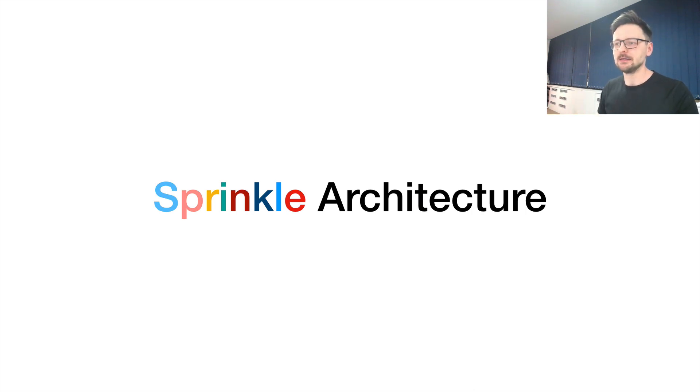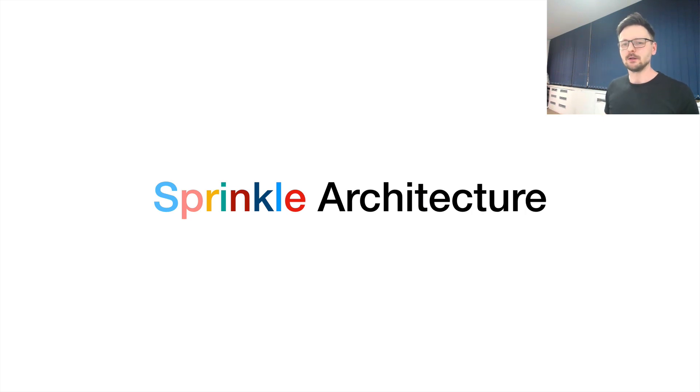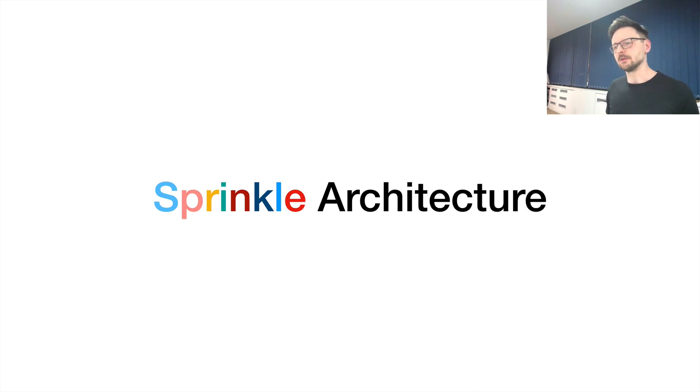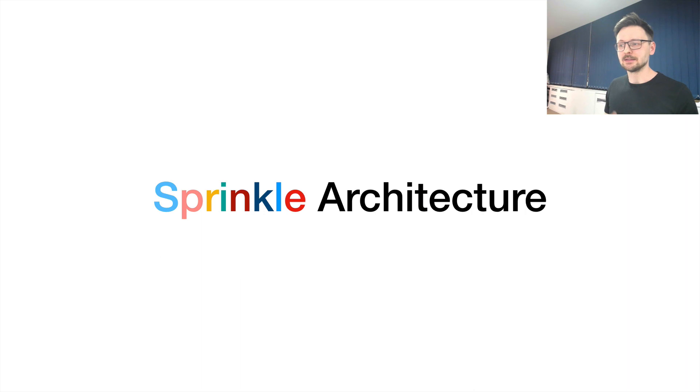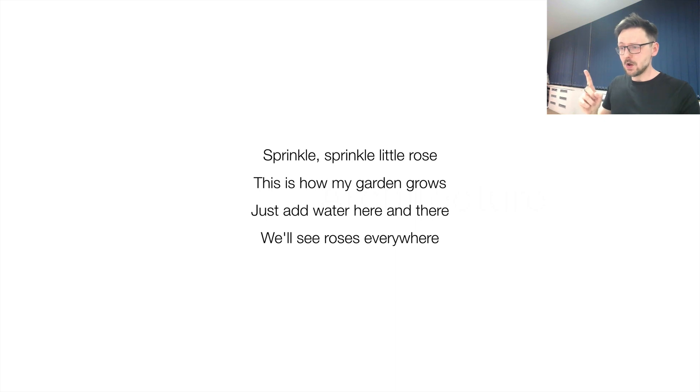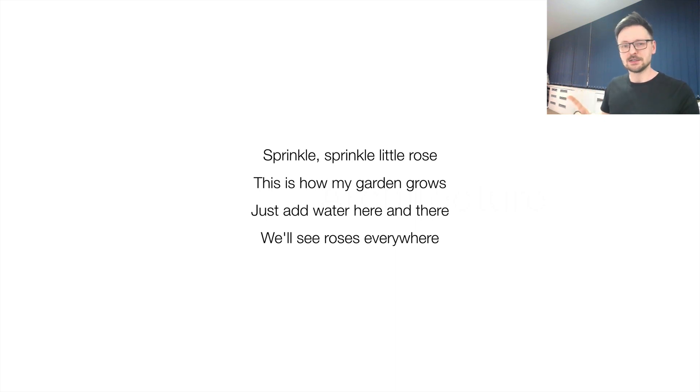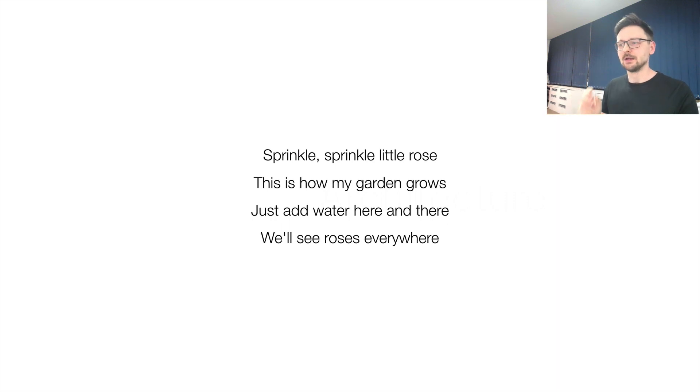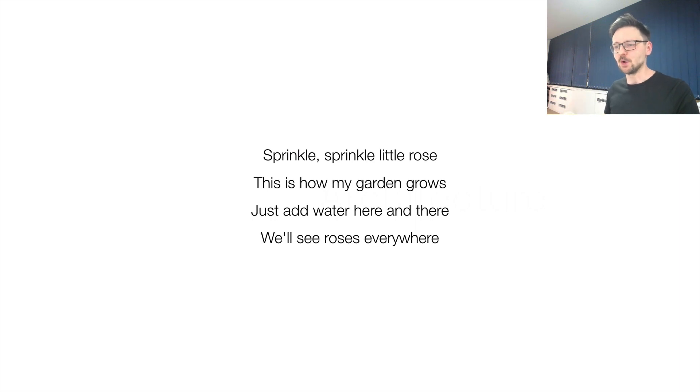The famous architecture I was talking about, I call it Sprinkle Architecture. It's basically just the block pattern disguised, but we're adding some things, so I figured, how about using a funny name? Before we go into how it works, let me recite this poem or song, because this pattern has a song associated with it. Sprinkle, sprinkle little rose, this is how my garden grows. Just add water here and there, you will see roses everywhere.